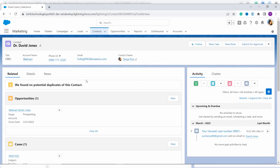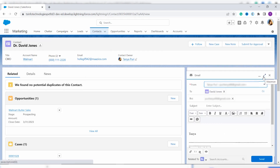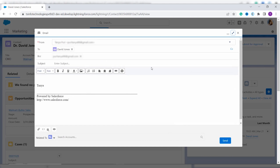After clicking on the contact you will move to the contact record page. In the Activity component you will get an email icon — click on it. If you want to maximize the composer, click on the arrows. You can see that it automatically selects the From and To fields, and by default it also selects the BCC, which is set to the same email address as the From field. Now you have to add a subject.